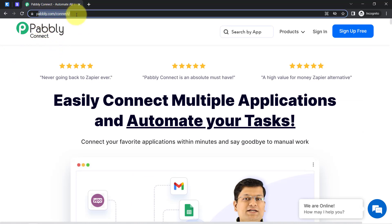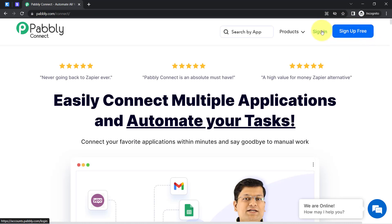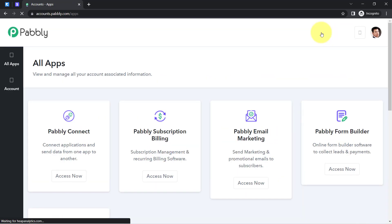Pably Connect is an amazing integration and automation software. You can reach it by typing pably.com/connect — I will also attach this link in the description box. If you are a new user you will have to sign up for free, and in the free account you will also get free tasks to test these kinds of automations.